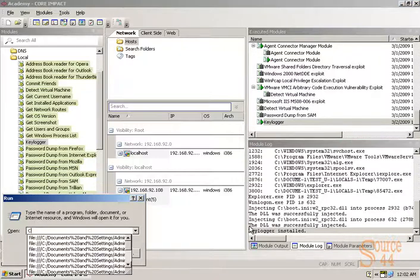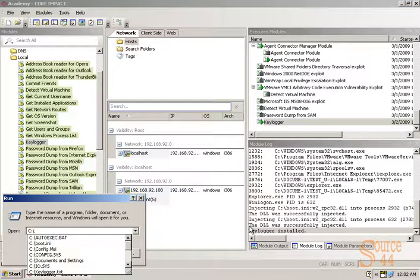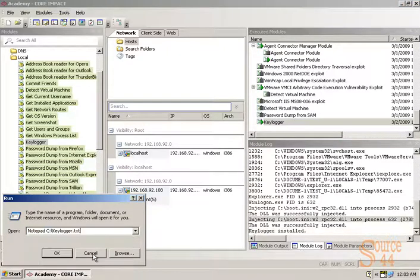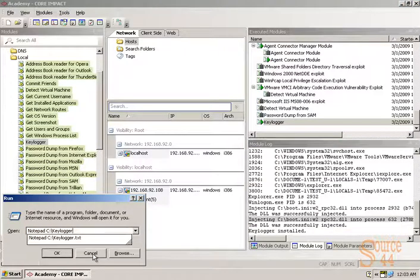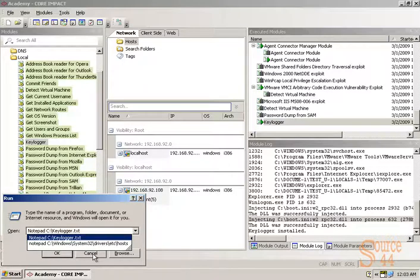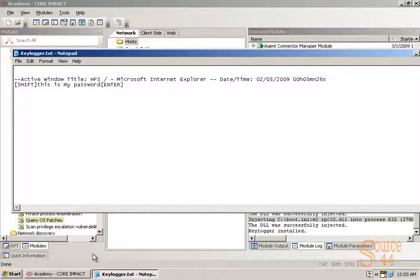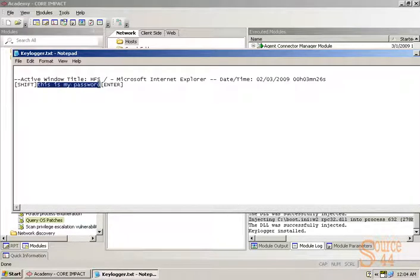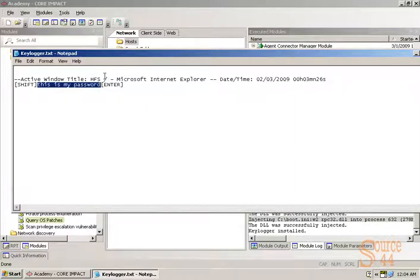All right, so let's go ahead, we'll open up our keylogger.txt file within Notepad, and you'll see that we opened up a browser, and we typed in this is my password. So essentially this will capture all keystrokes on this specific victim's keyboard.